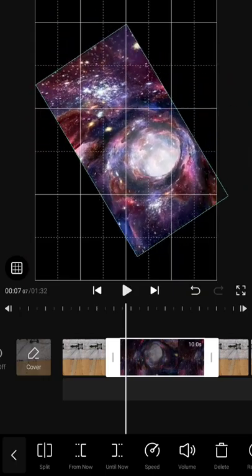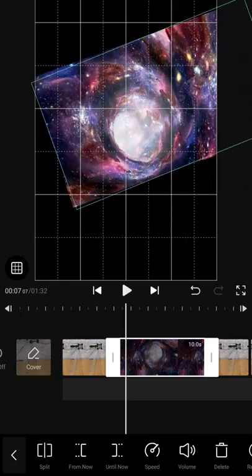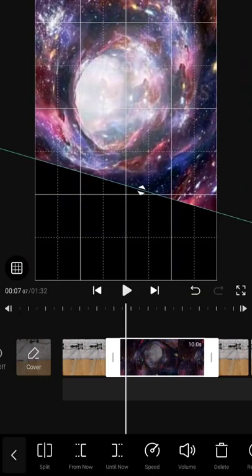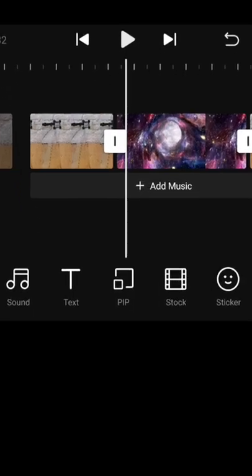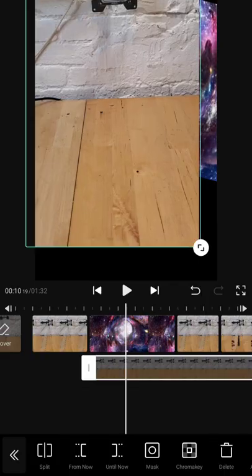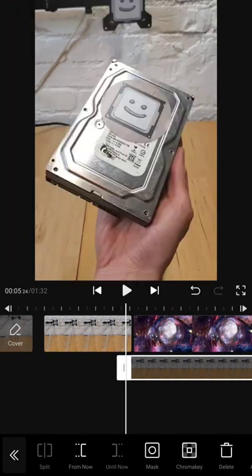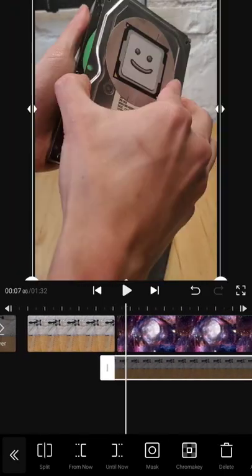Then I opened up my Vita editing app and imported some stock footage of a portal. Once that was positioned how I wanted, I used the picture-in-picture effect to overlay my footage of my spruced-up hard drive.